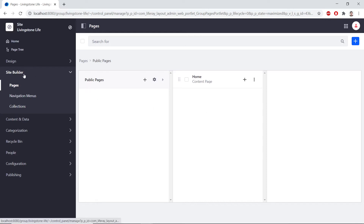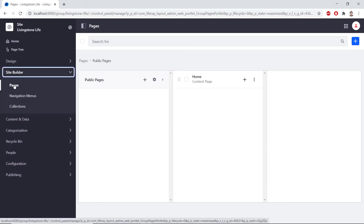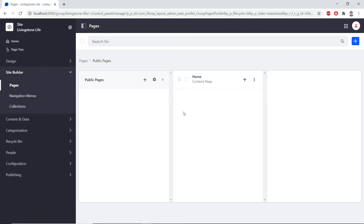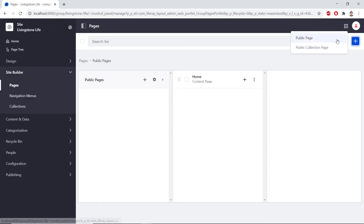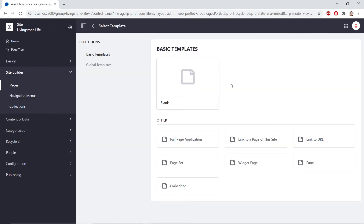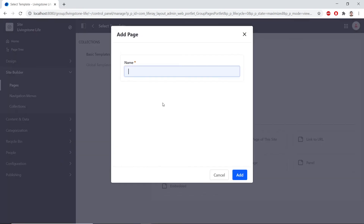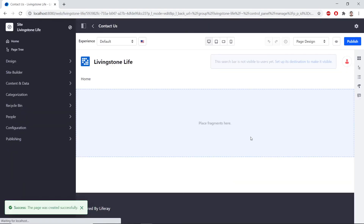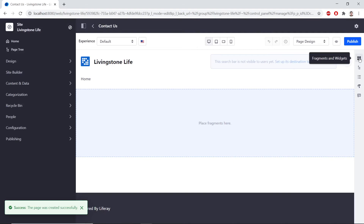This navigated us back to Site Builder Pages, but if we're not already there, from the Site Administration panel, we can open up Site Builder and click Pages to navigate to this view. Now, from here, we're going to click the Add button on the top right. We'll choose a public page, and then we'll choose the blank template again. For the name, we'll type Contact Us. Now, we'll click the Fragments and Widgets icon from the right sidebar again.